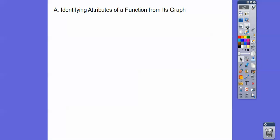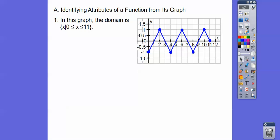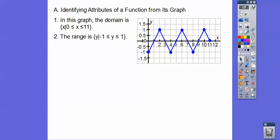We're going to identify attributes of a function from its graph. The domain goes from left to right at X equals 0 to X equals 11. Since they're filled-in circles, it's less than or equal to — inclusive. So the domain is the set of X such that X is between 0 and 11, including 0 and 11. The range goes all the way down to negative 1 and up to positive 1, so the range is the set of Y values such that Y is between negative 1 and positive 1.